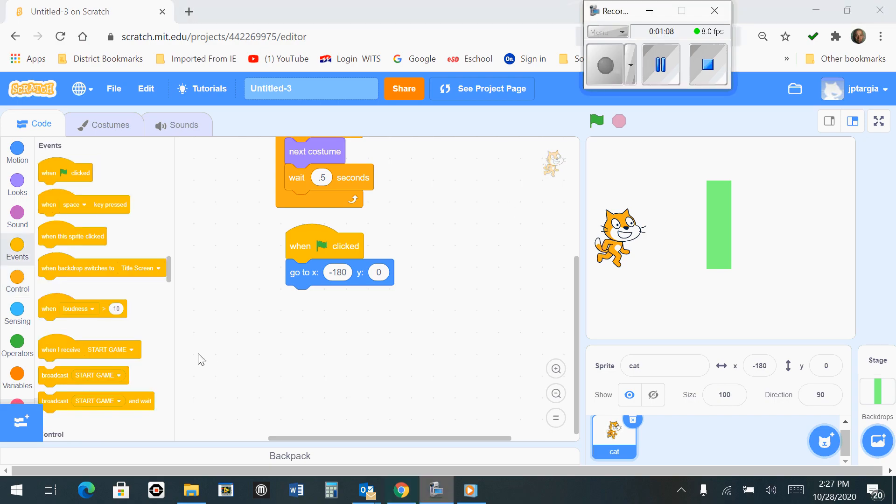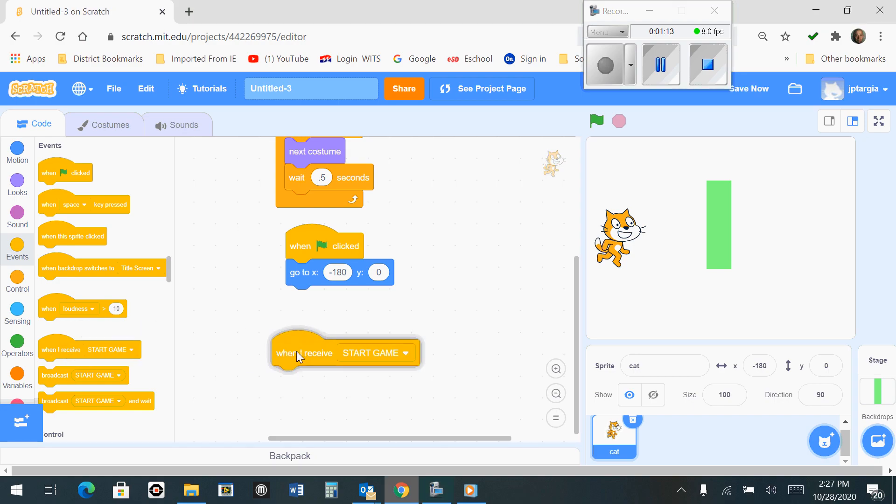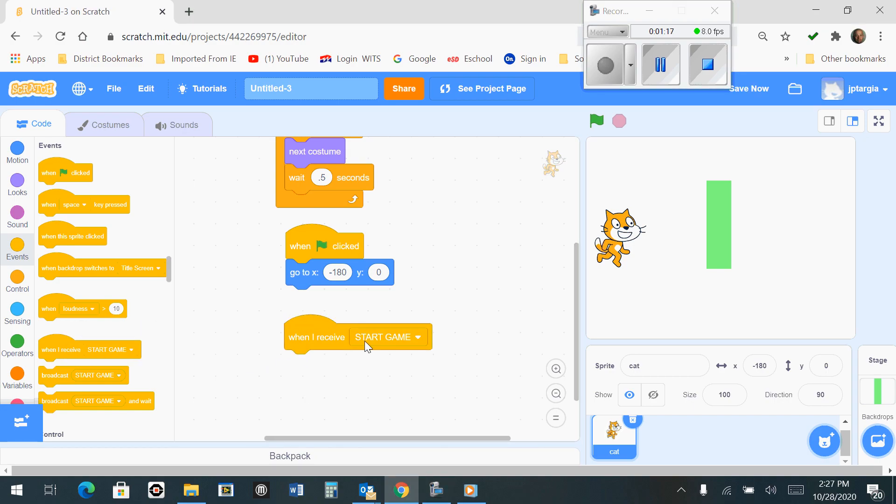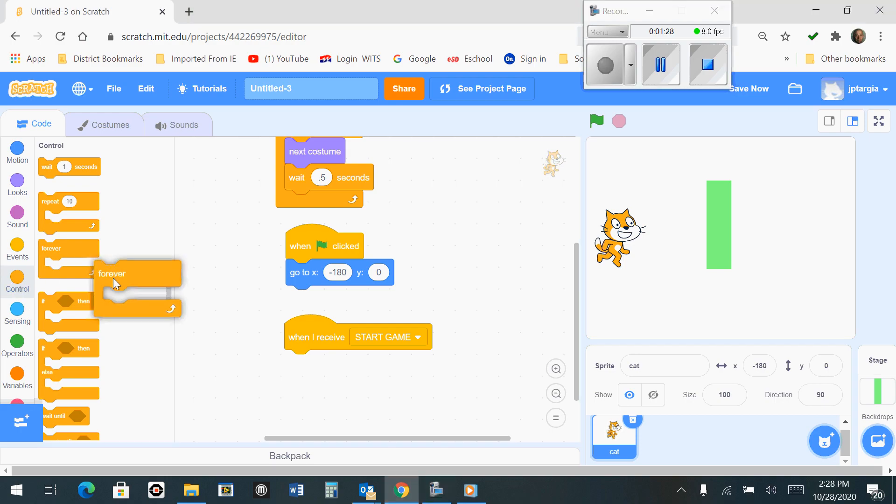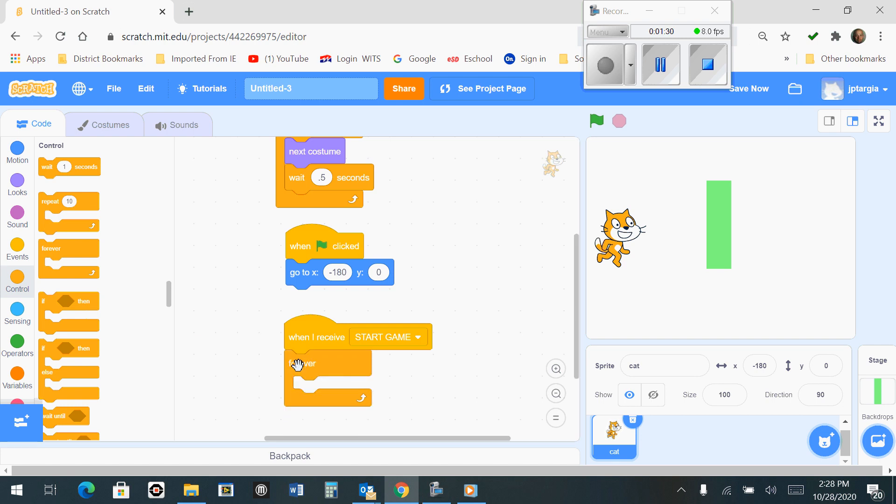The first thing you want to do is go to the Events tab and bring out the one that says When I Receive Start Game. And the next thing you want to do is find the Forever Loop. The Forever Loop is going to be found under the control. Grab the Forever Loop and bring that out and snap it to the bottom of When I Receive Start Game.